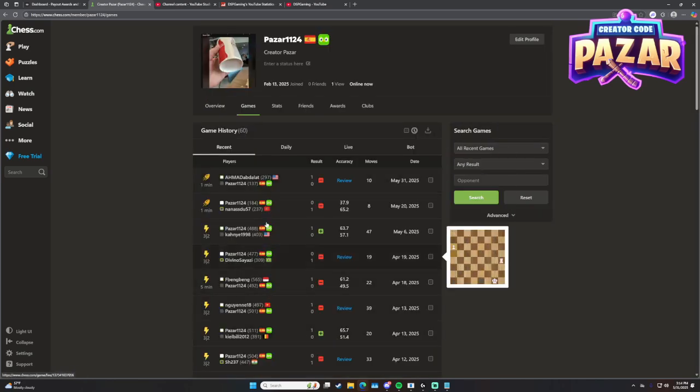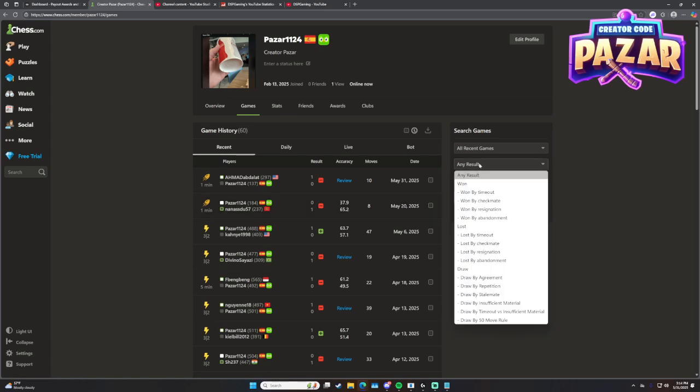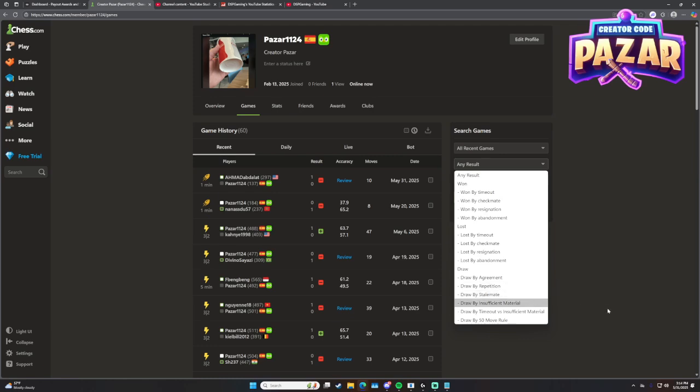From here we can click on any of these matches and filter them by games we won, won by timeout, anything like this.